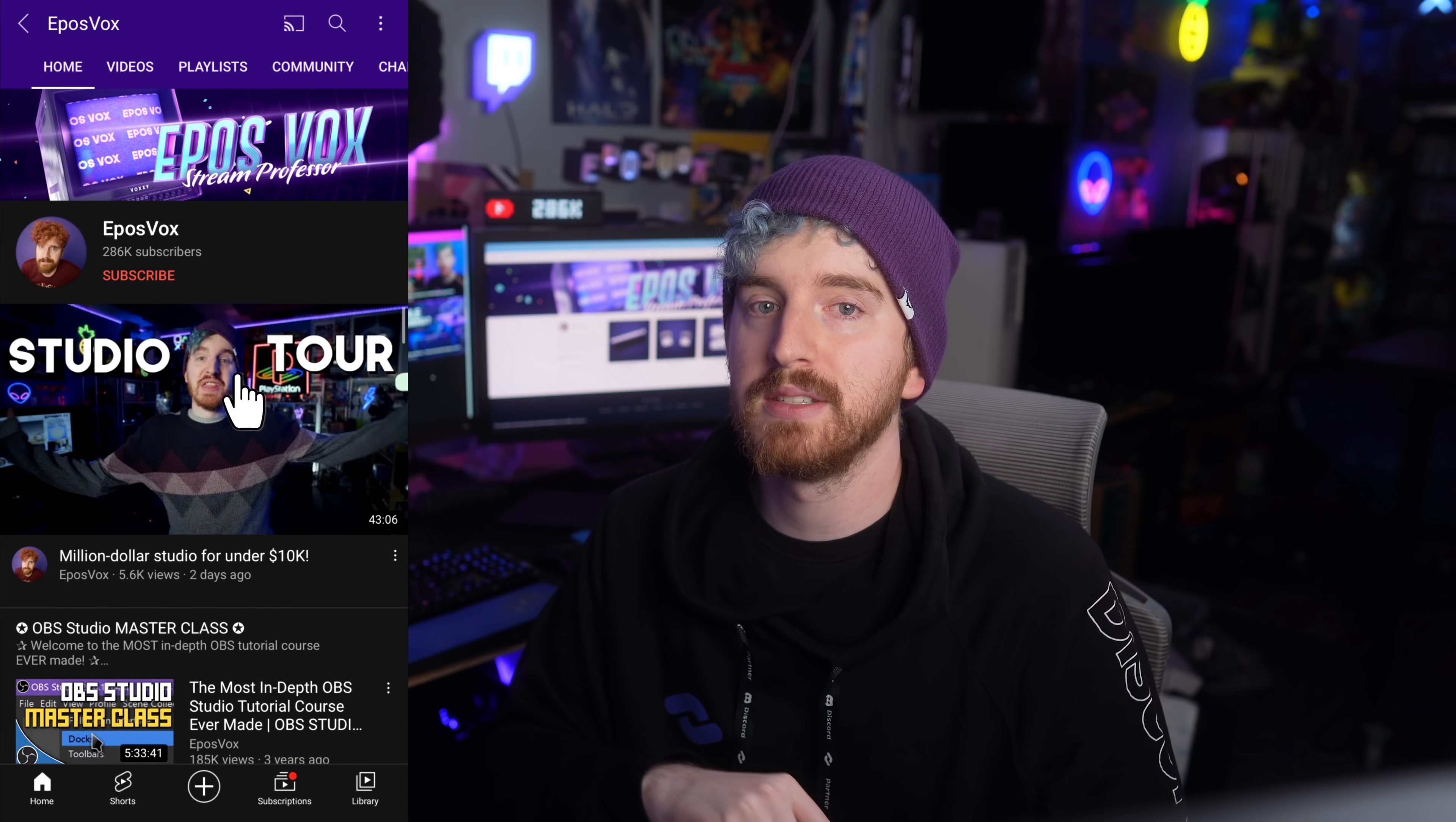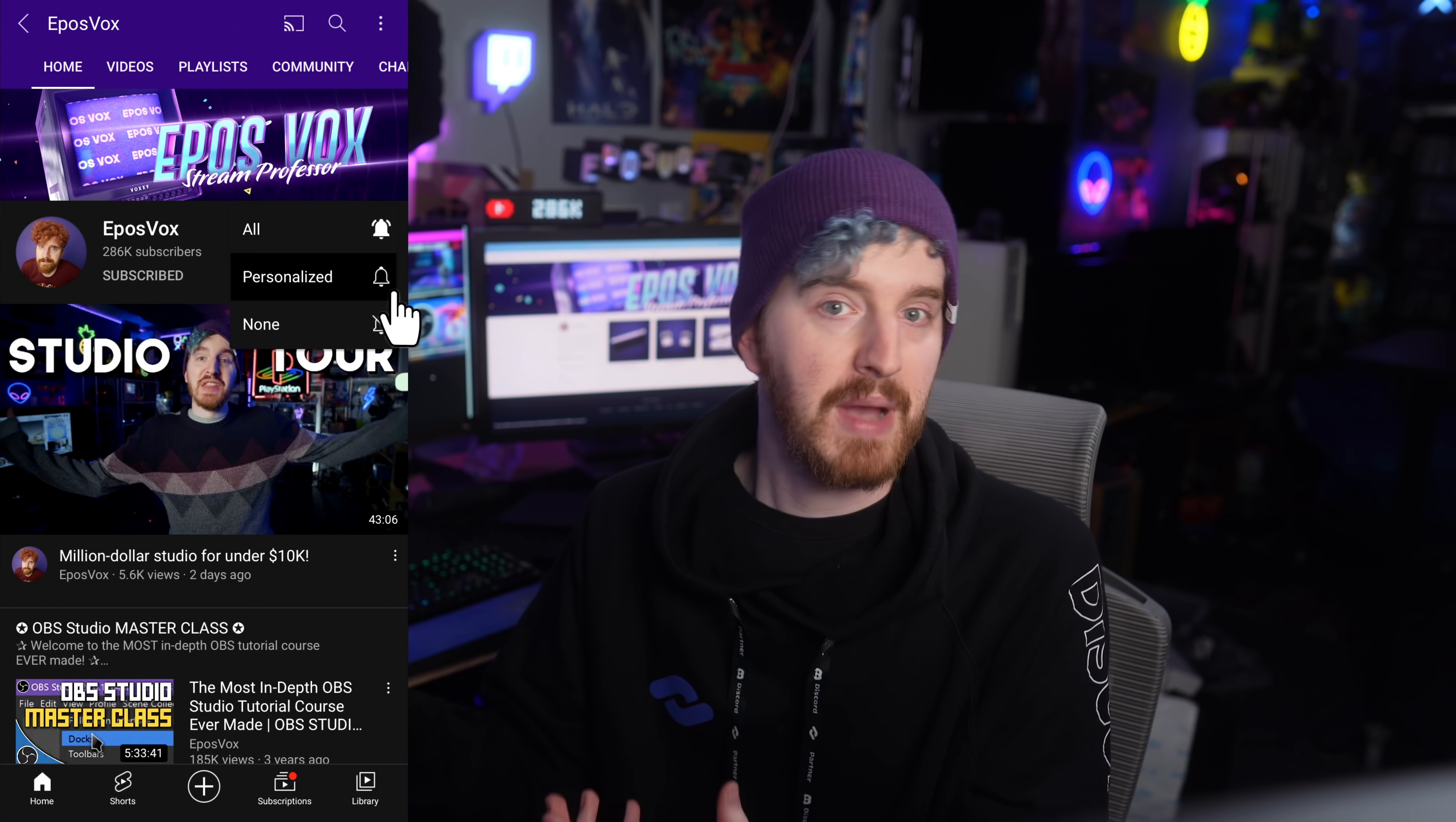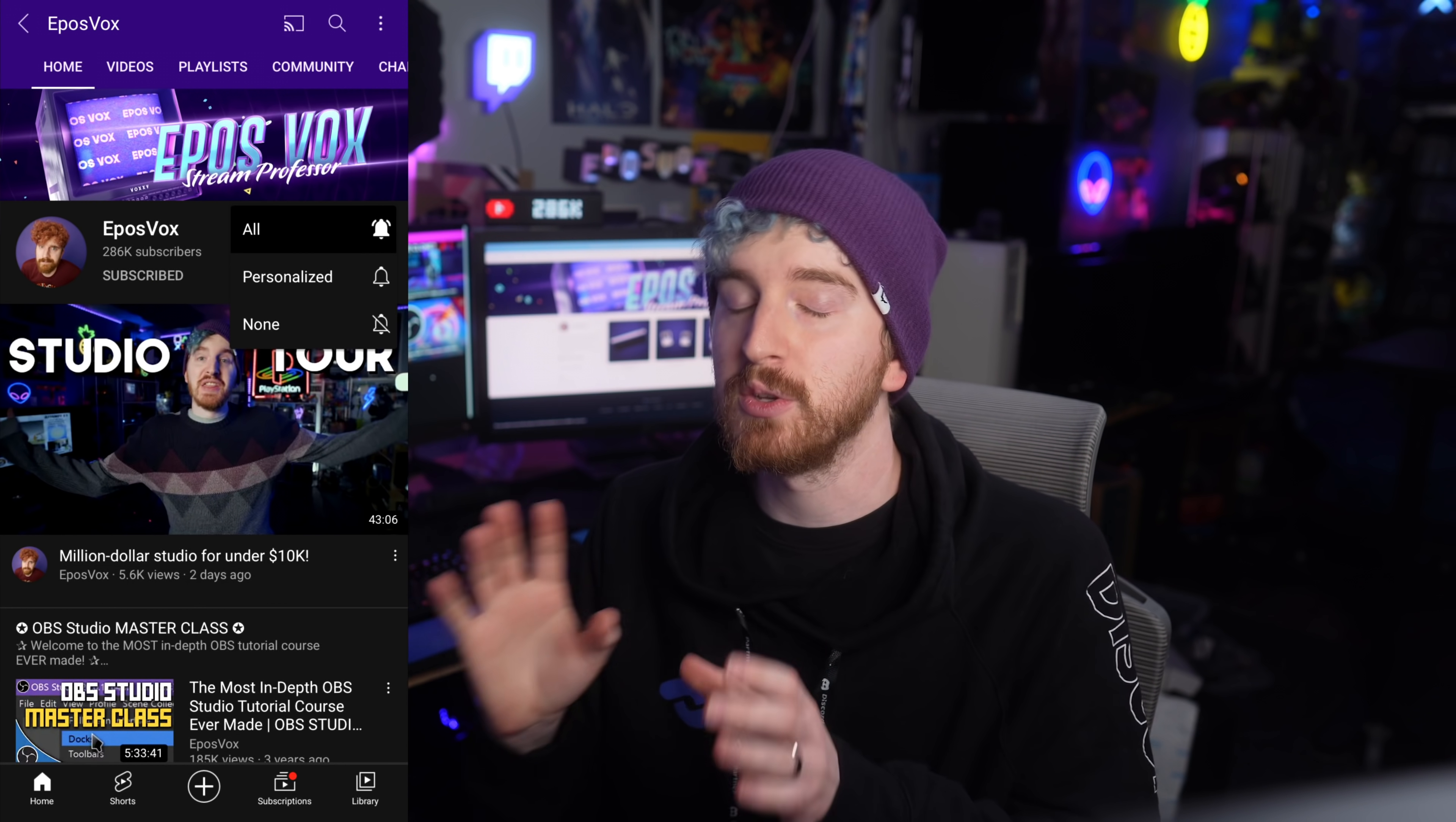I'll be following up this video next week with one talking about 5 more OBS plugins that help your workflow for your stream for behind the scenes, so hit the subscribe and notification buttons so you can stay informed.